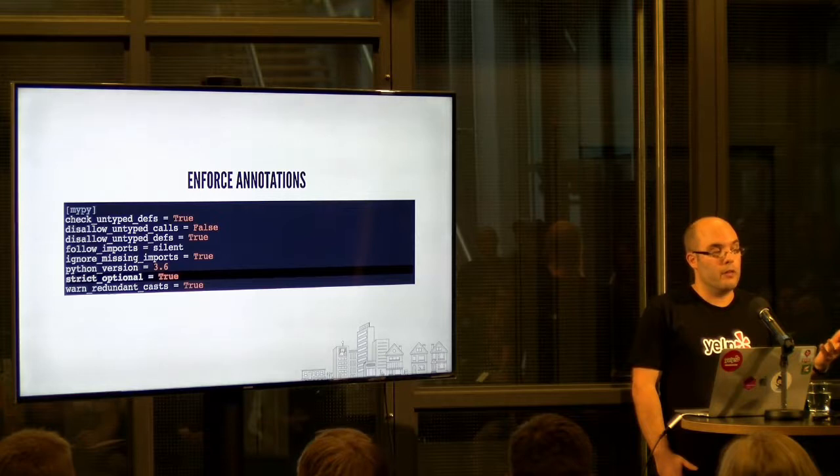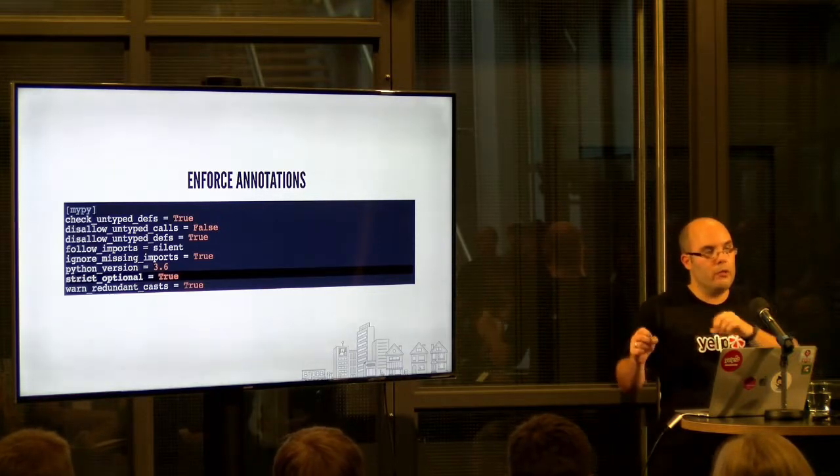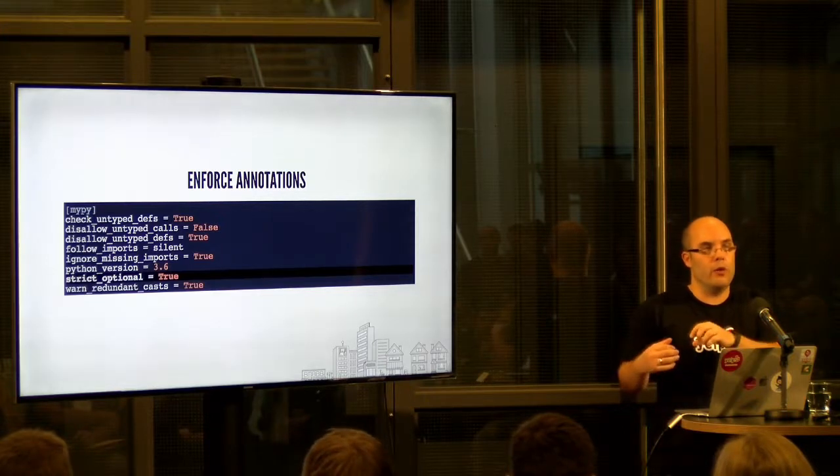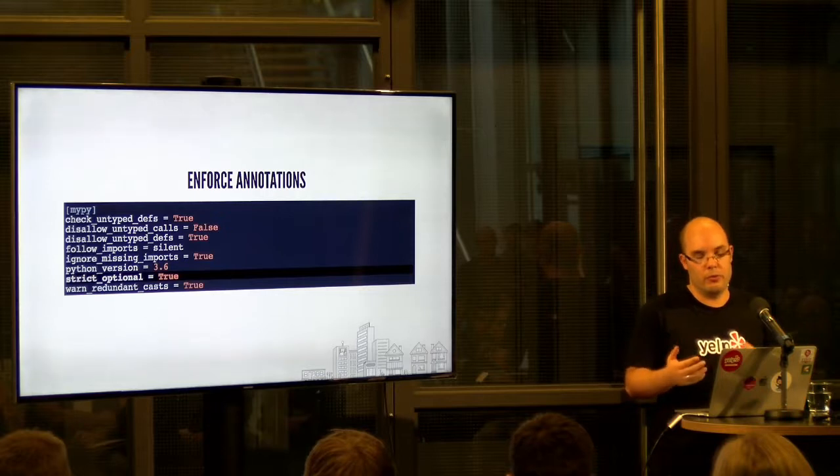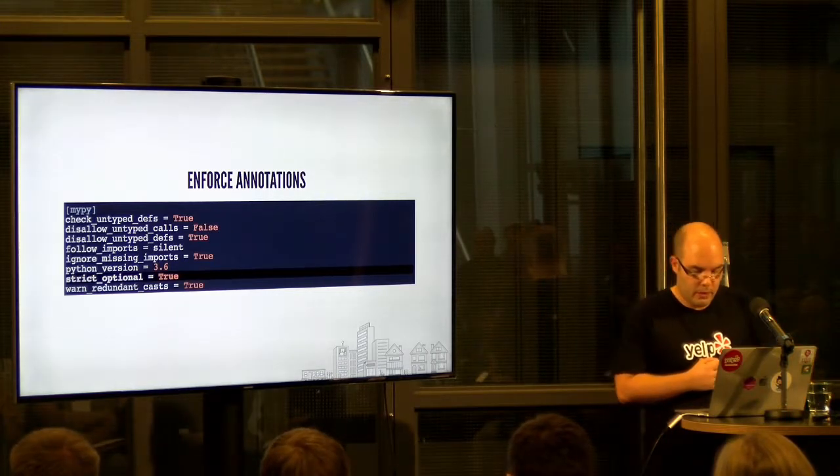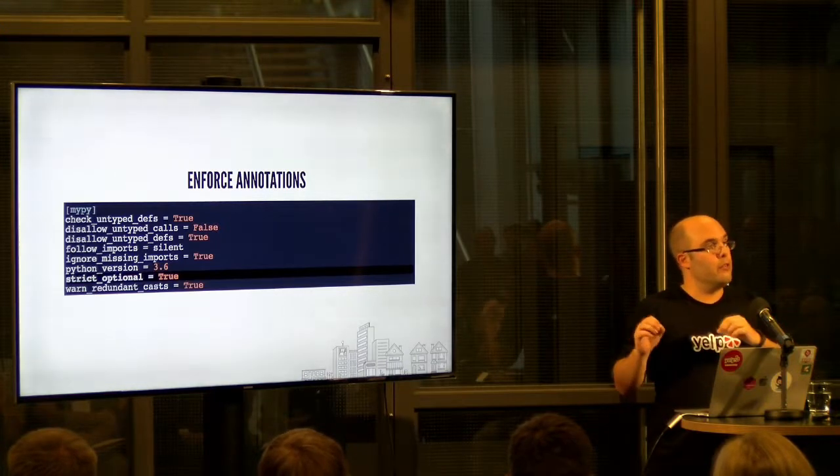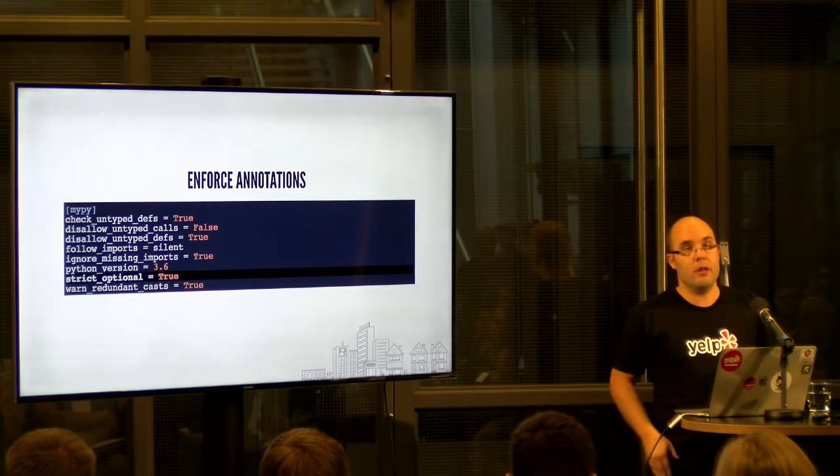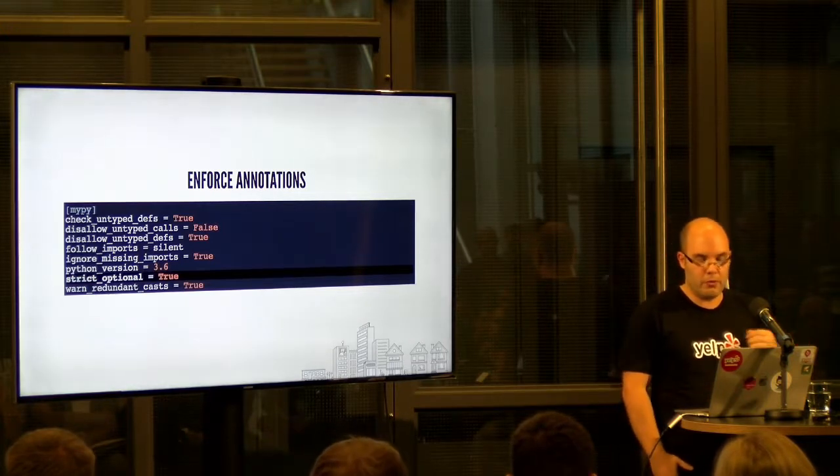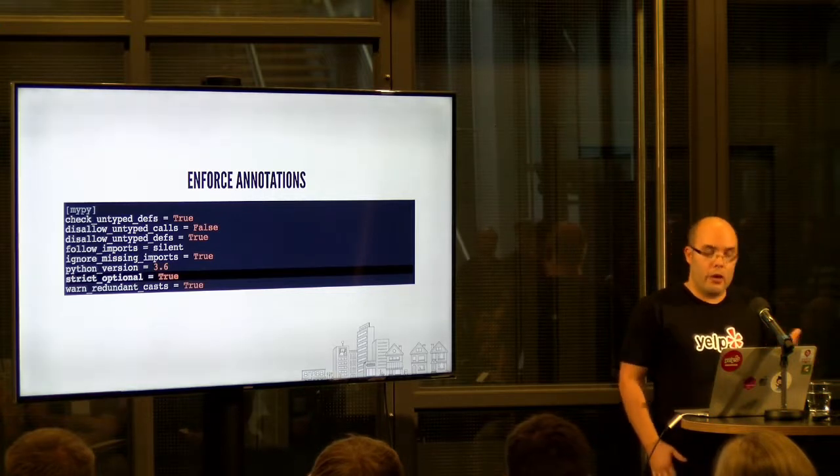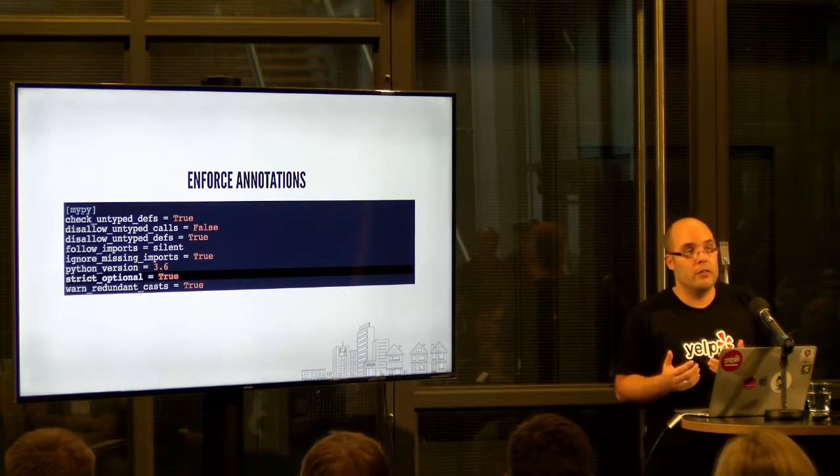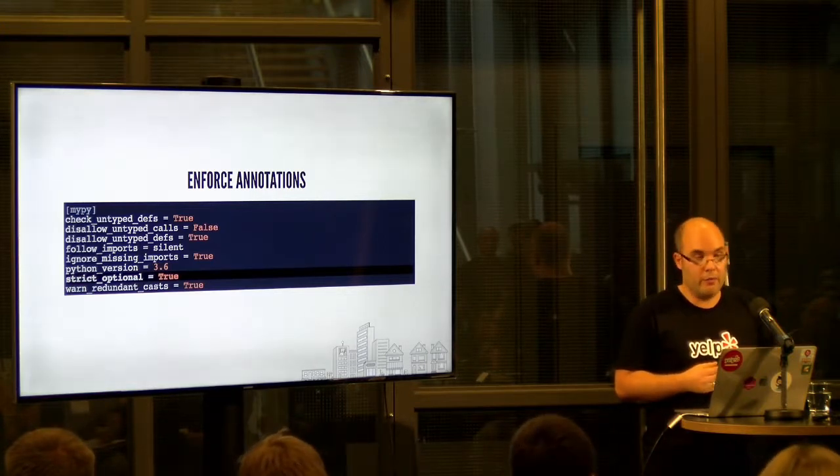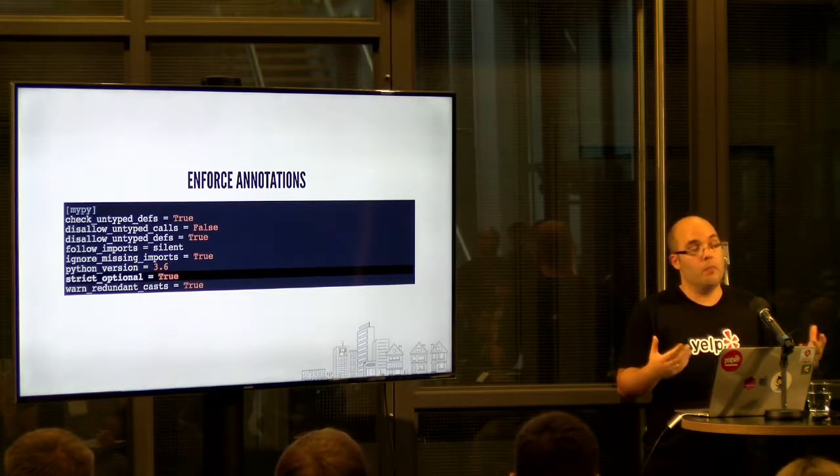So we want to make sure that either you, everywhere you use a variable it would work if it were none. Or that basically through type annotations and through checks we know that it cannot be none. MyPy actually has a strict option which sets a bunch of these arguments plus, or a bunch of these configuration options plus many more.